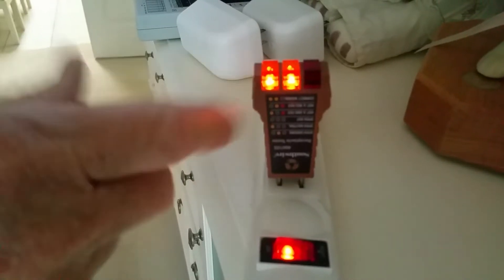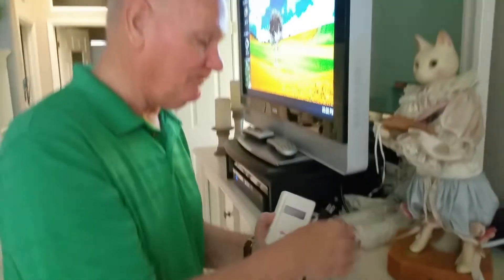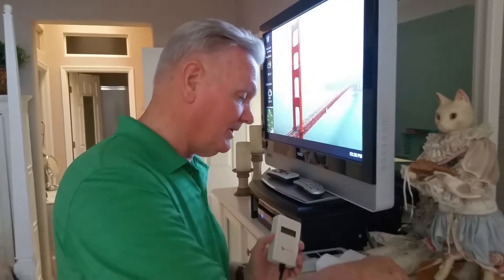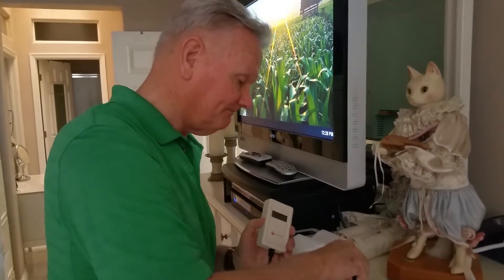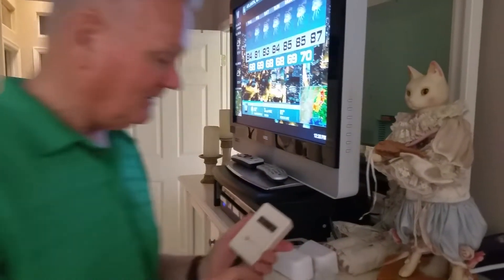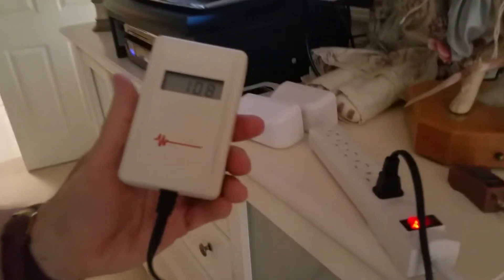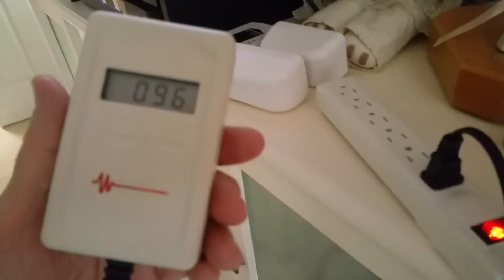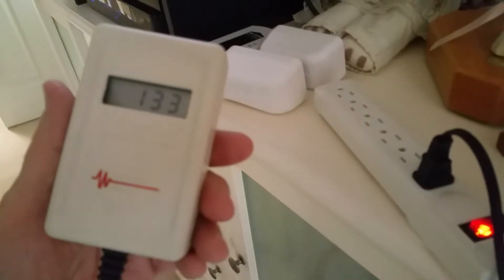Two amber lights means everything is okay. So we're going to take that out, put the meter in, and wait till it stops climbing.